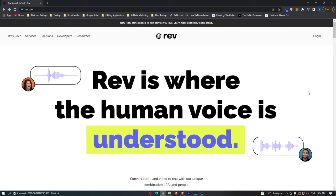How to pass the Rev.com application process and actually get accepted, so you can start earning money. This video is going to be a complete step-by-step tutorial. I'm going to walk you through all of the questions and show you every single answer. All you need to do is follow along, copy everything down, and by the end you will be able to start earning money with Rev.com.